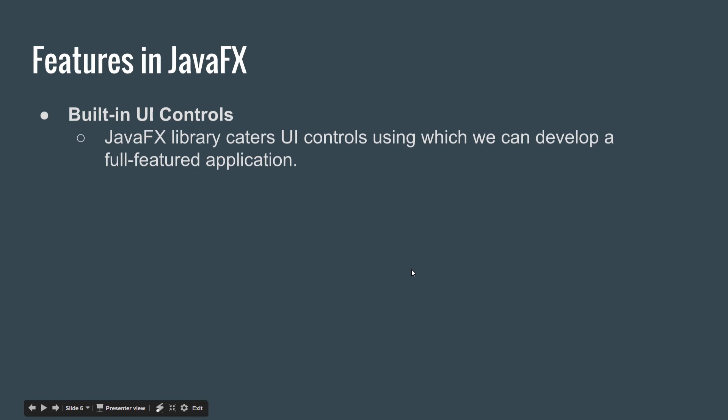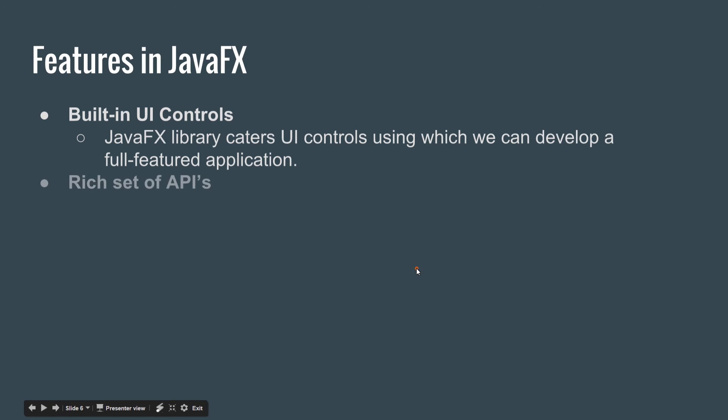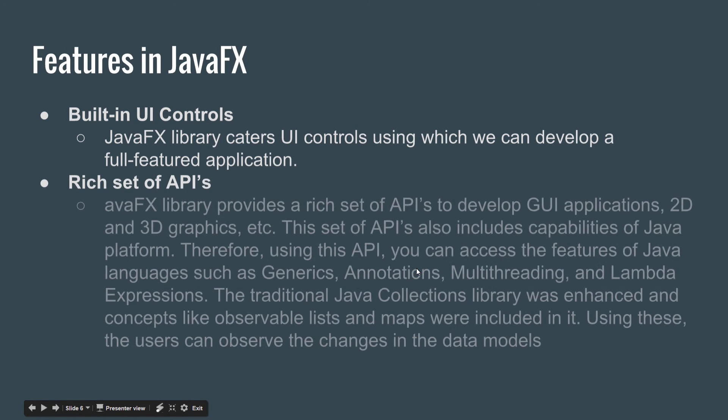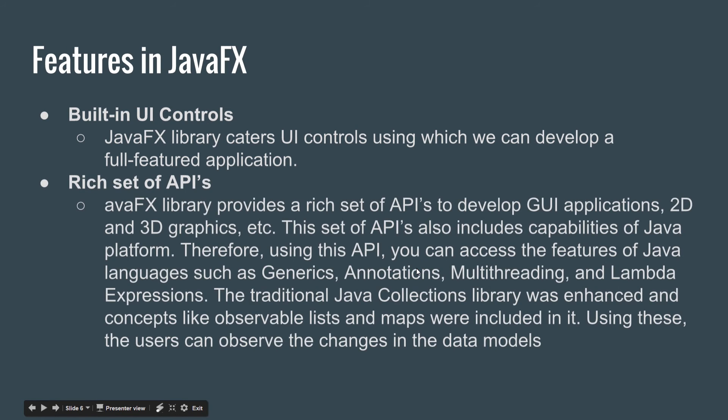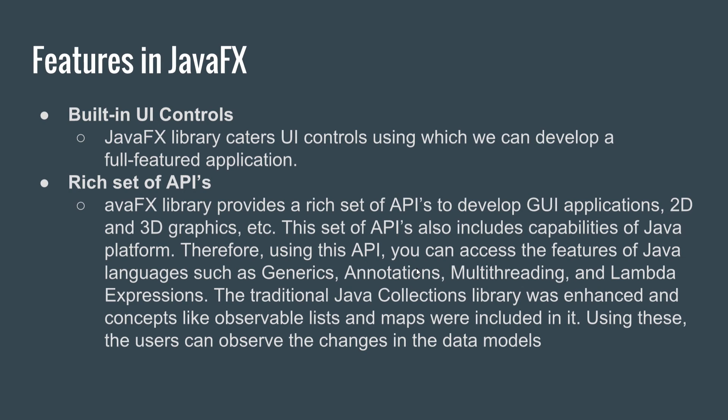The JavaFX library caters UI controls using which we can develop full-featured applications. Rich set of APIs: the JavaFX library provides a rich set of APIs to develop GUI applications. GUI stands for graphical user interface.